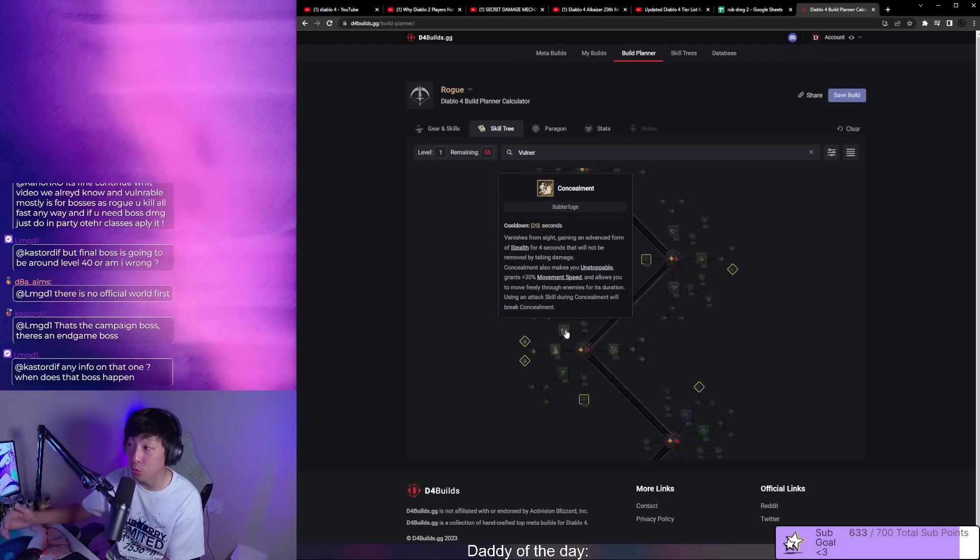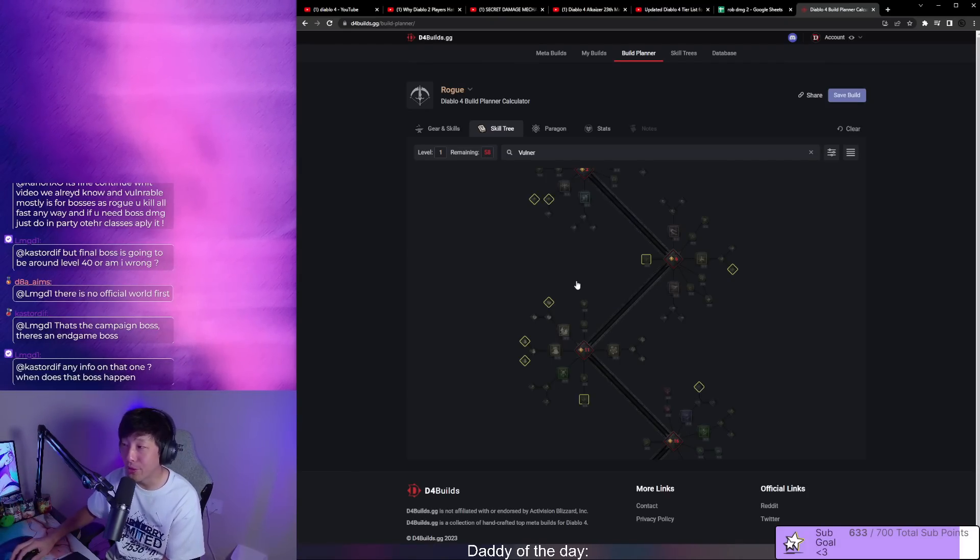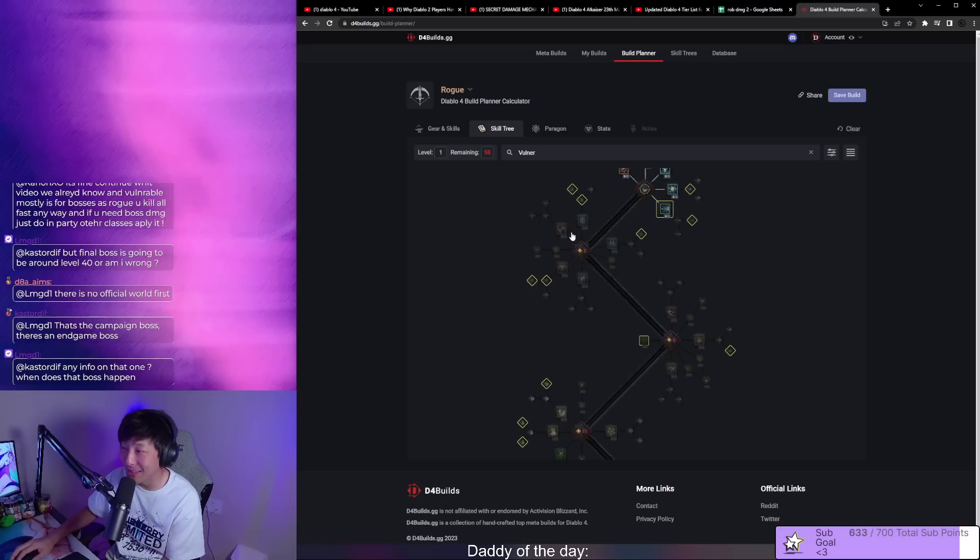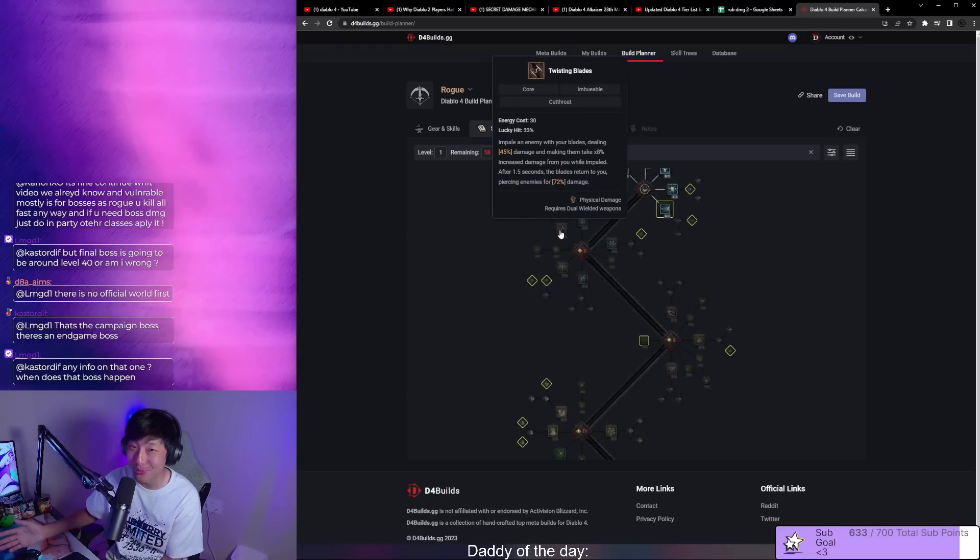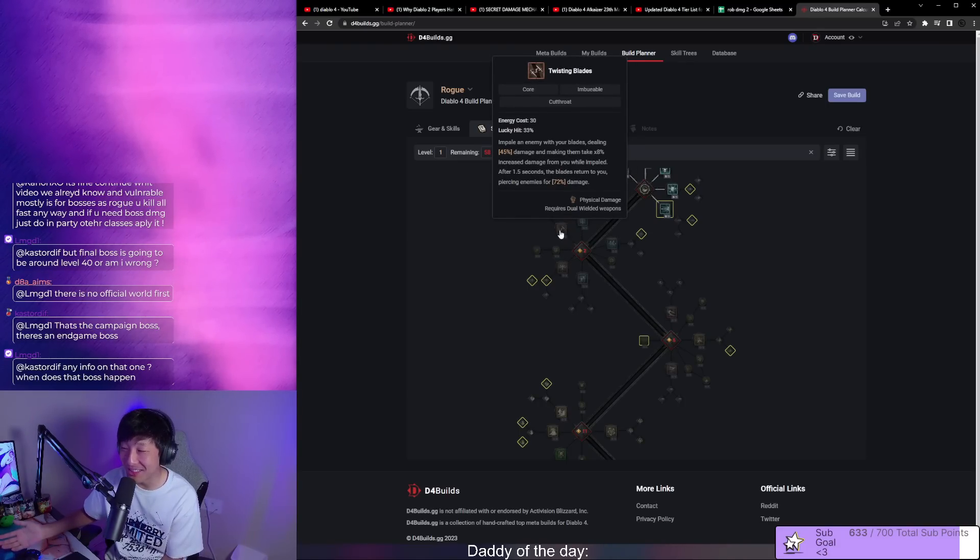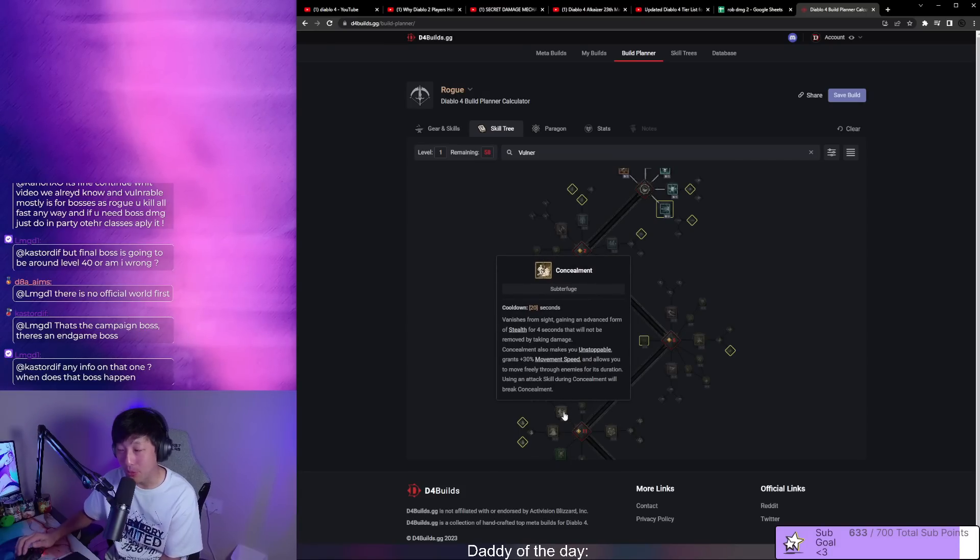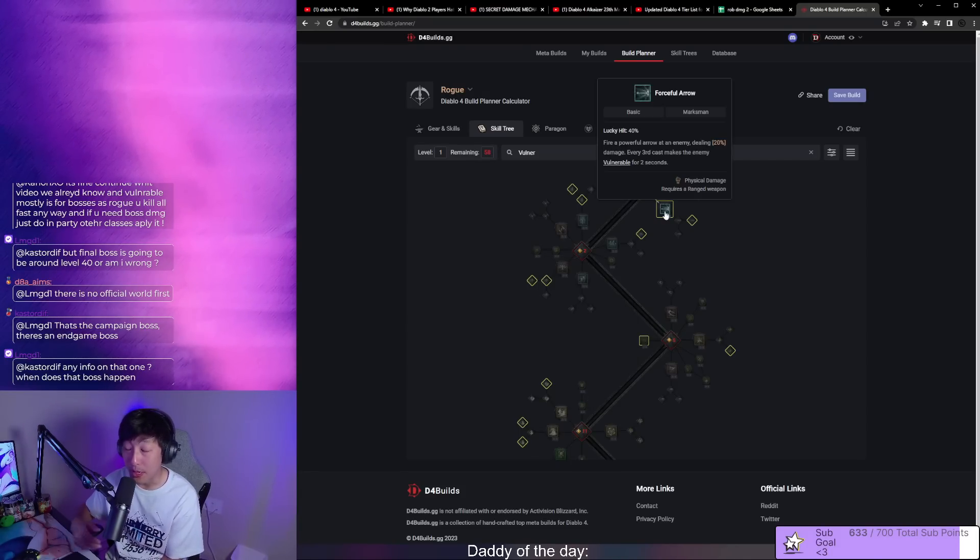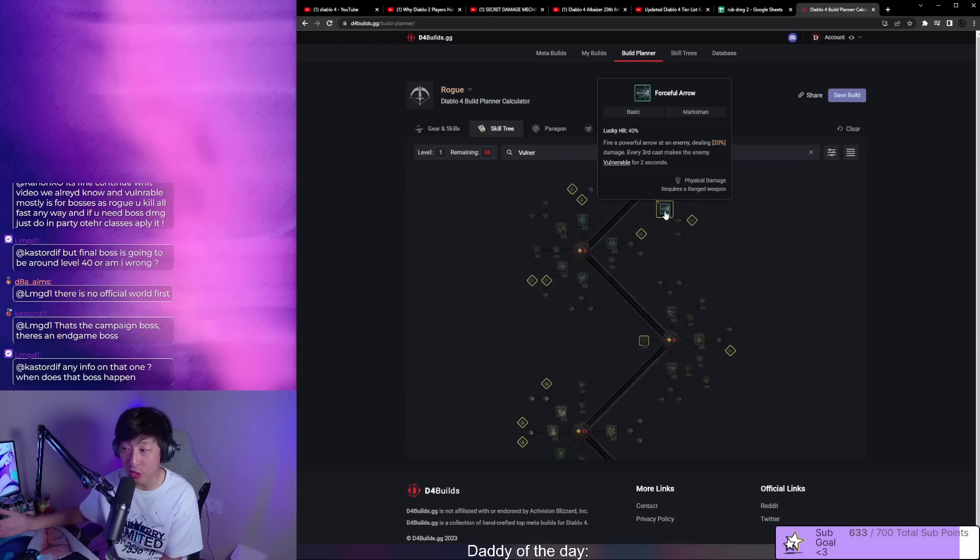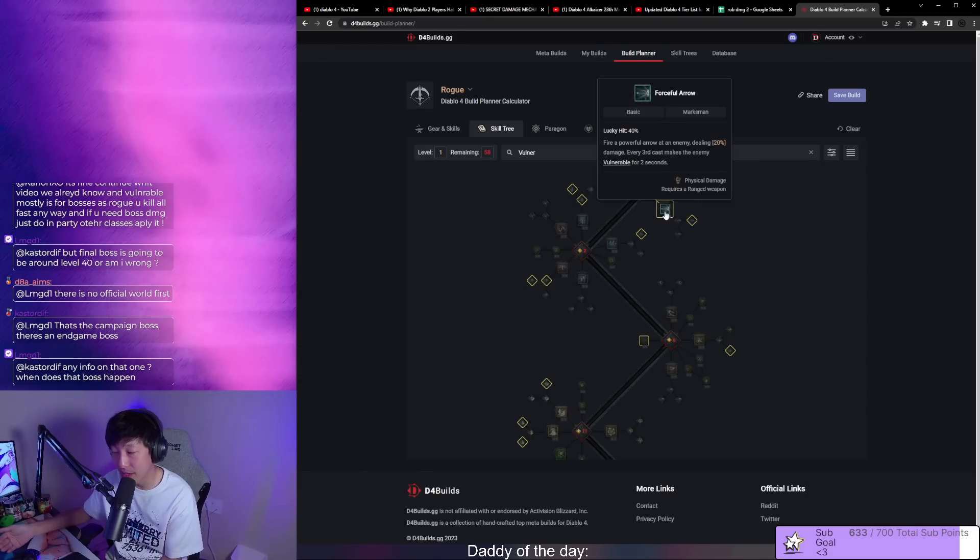How about we reduce the cooldown on this? Well then the game leads you back to twisting blades which is the only skill that reduces cooldowns. Maybe we don't take combo points, maybe we take preparation, which is the third combat stance.